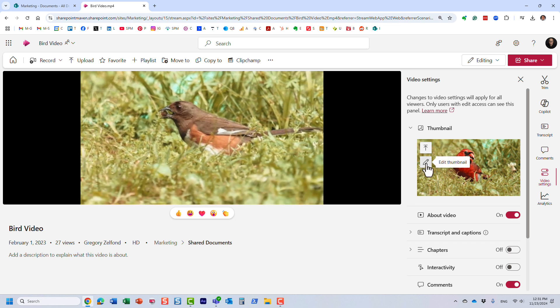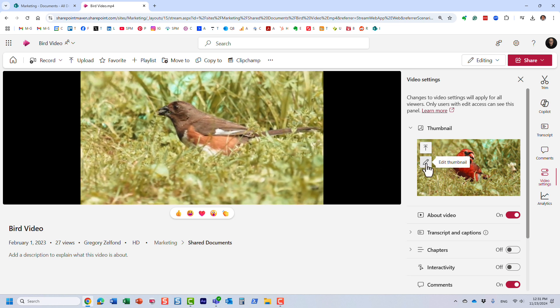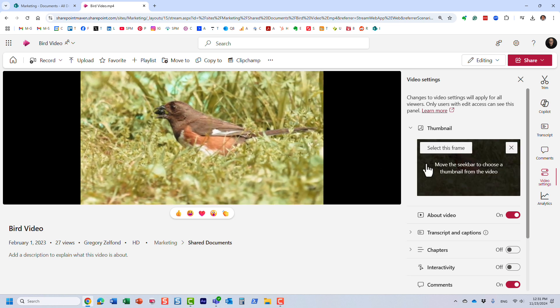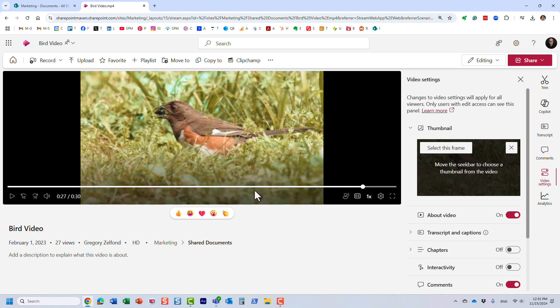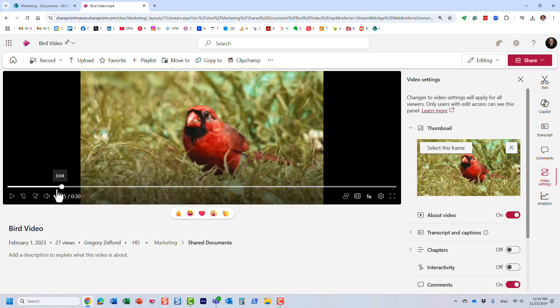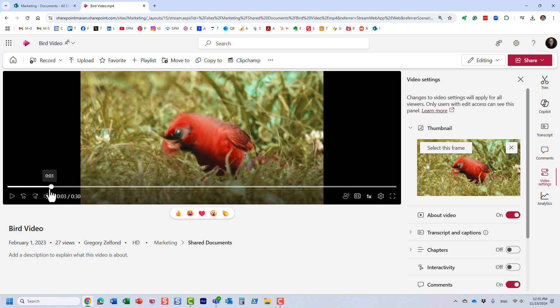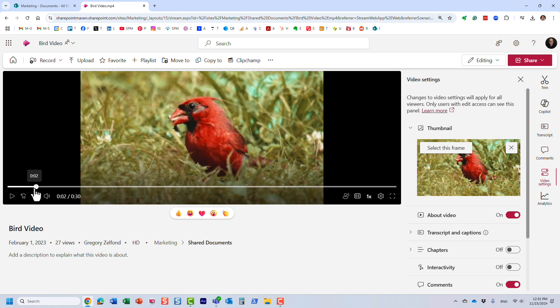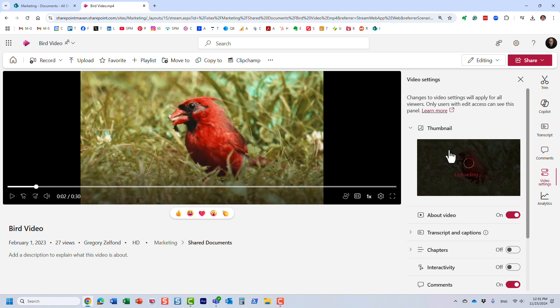So for example, if I click this edit, the pencil icon, it asks me to pretty much grab a new frame. So let's just move the cursor over just like that. For example, I really like this frame, we're going to select it.